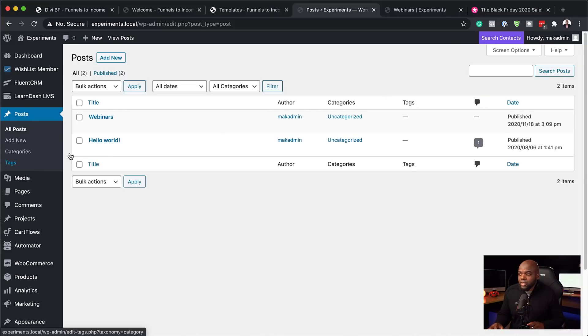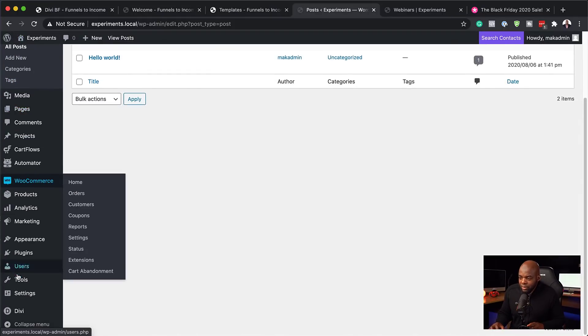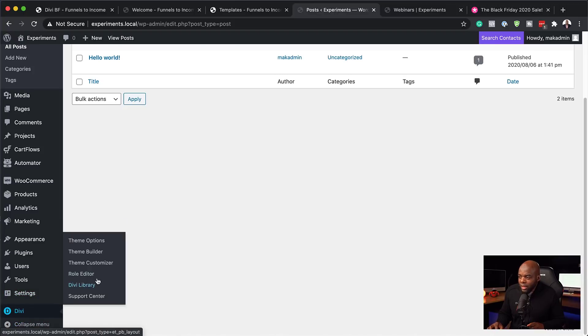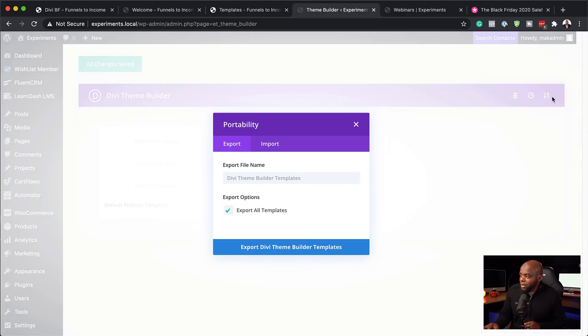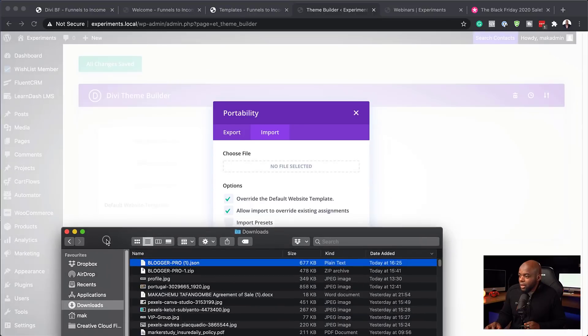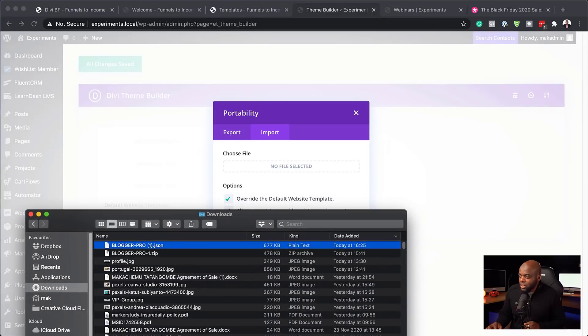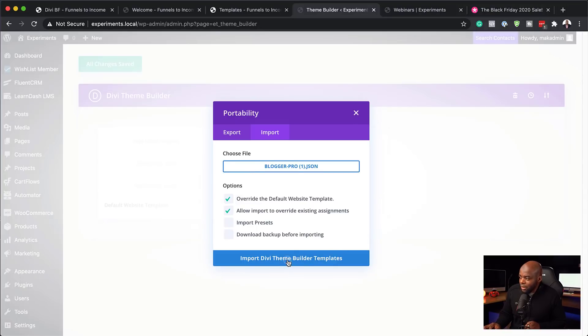So the next thing we need to do is to come over here back to our dashboard. Scroll all the way down here to Divi. And then click on Theme Builder. Next, you want to come over here to the top right. Click on these two arrows. Click on Import. Now remember that file we unzipped, which is right here, the Blogger Pro template. We're going to drag it over here like that. And then we're going to say Import Theme Builder Templates.